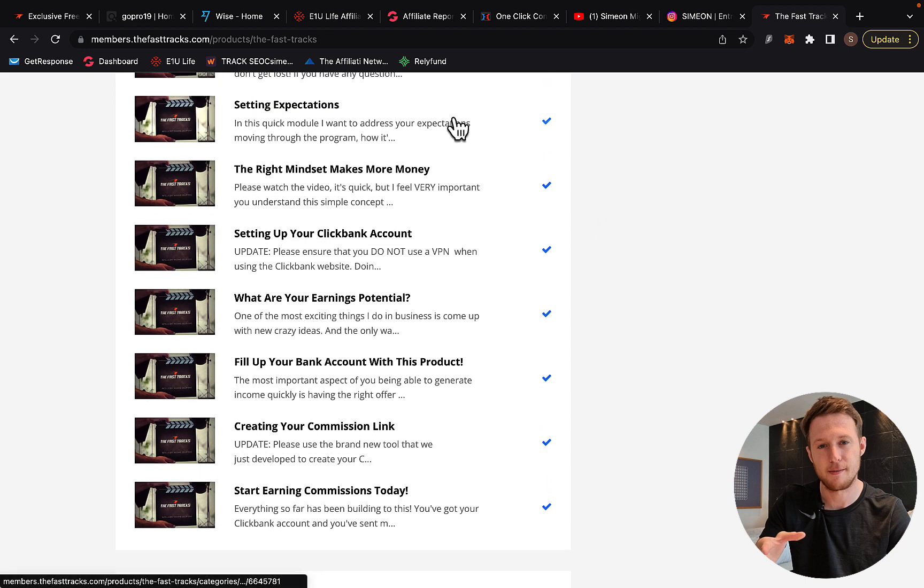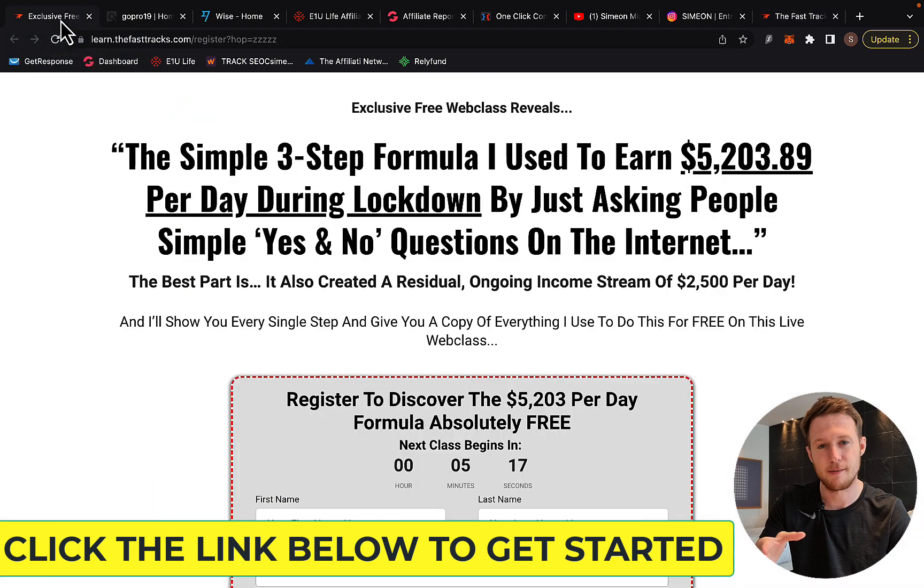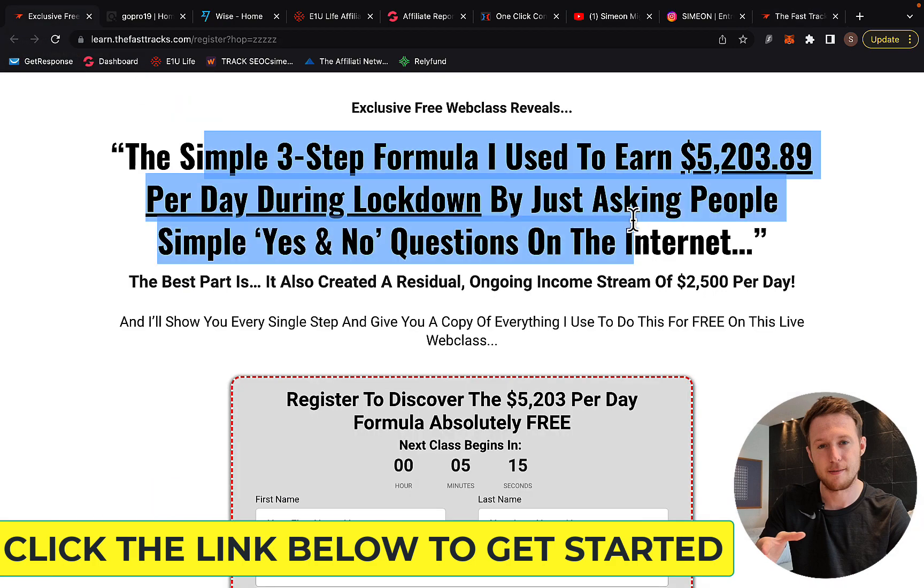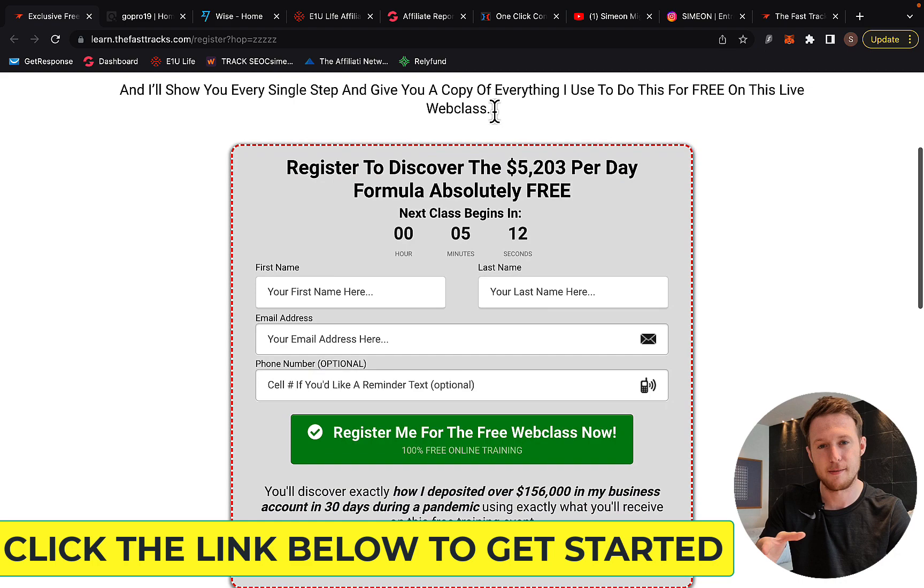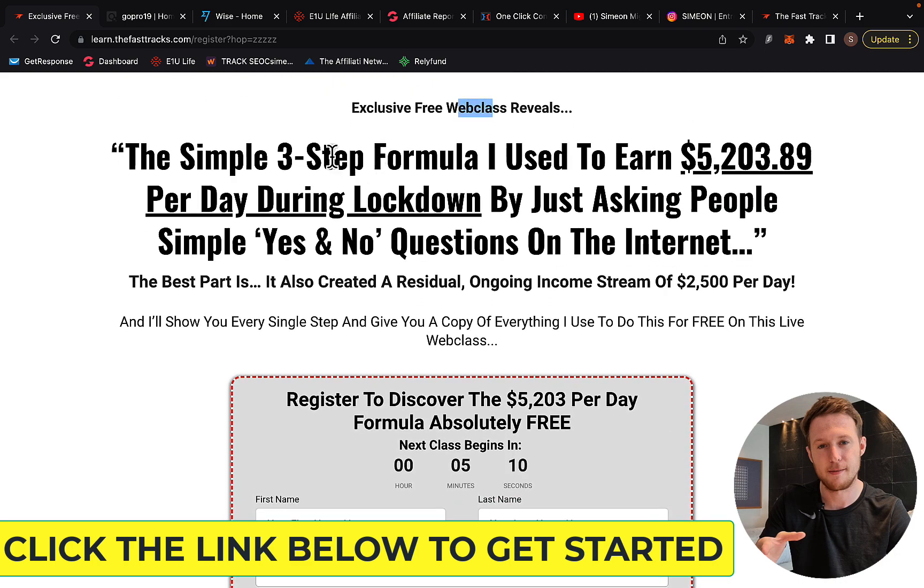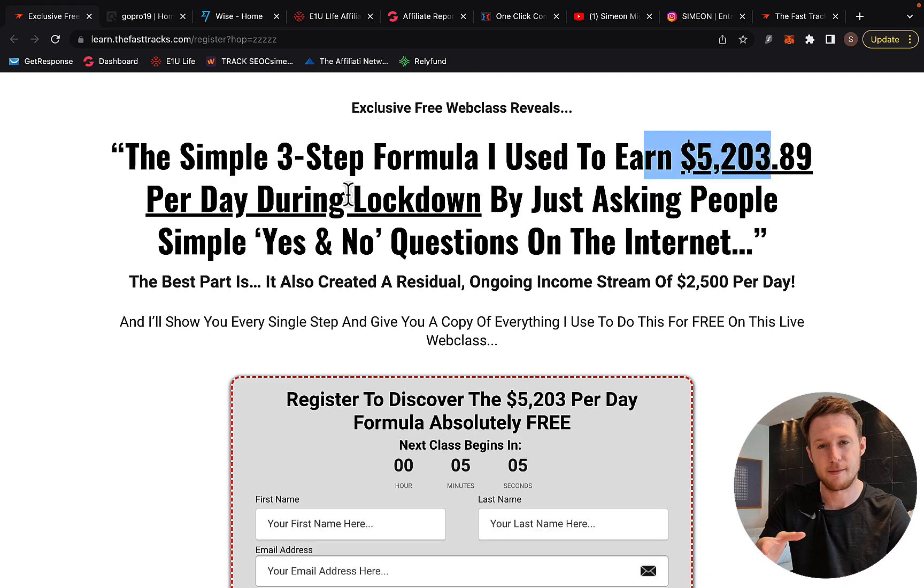What you're going to do is click the link below the video and register for a free web class with Merlin Holmes. On this web class, Merlin will show you a simple three-step formula that he used to earn $5,200 in a single day during the lockdown.